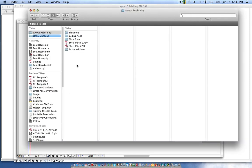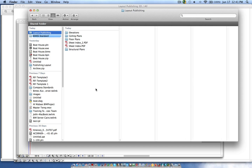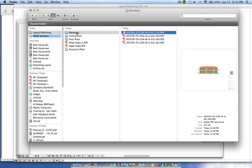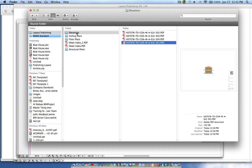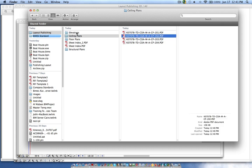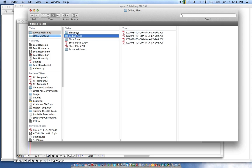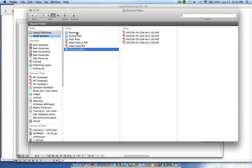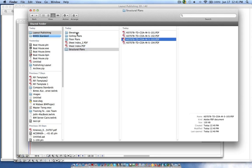Going to the desktop and opening the published folder, you can see we have folders for elevations, ceiling plans, floor plans, and structural plans — all the drawings published in sequence. Thank you for watching this tutorial.